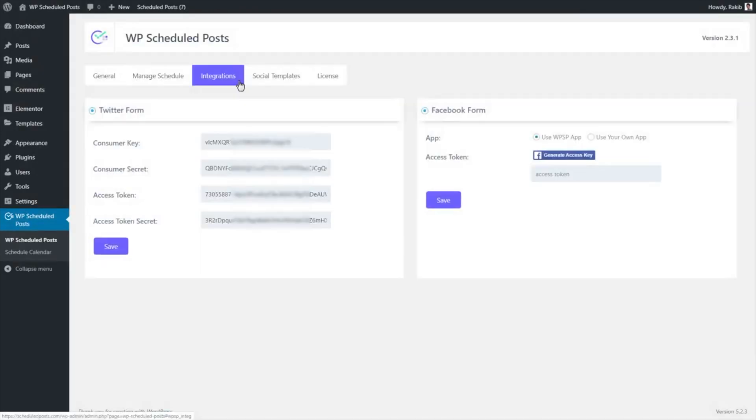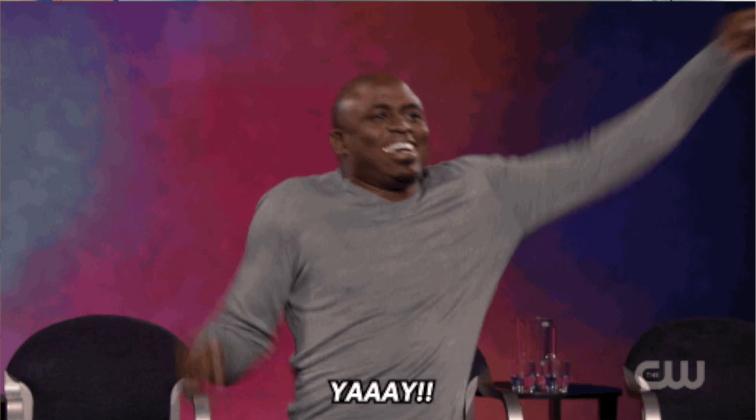And with WP Scheduled Post Twitter integration, all of your published posts will be sent directly to your feed, so you never have to travel to a third-party website.